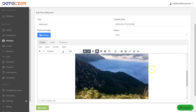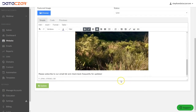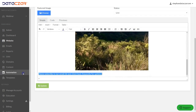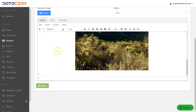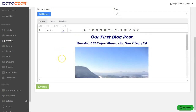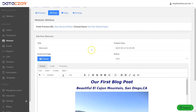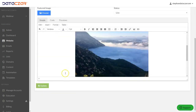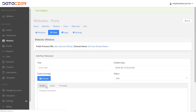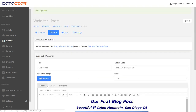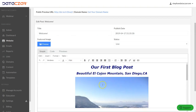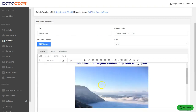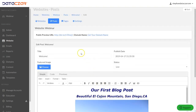There it is — the image has loaded. Let's go ahead and get rid of the rest of the text here and delete it. That's our first post. Click Update, and that's how you edit a post on connect.datazar.com.